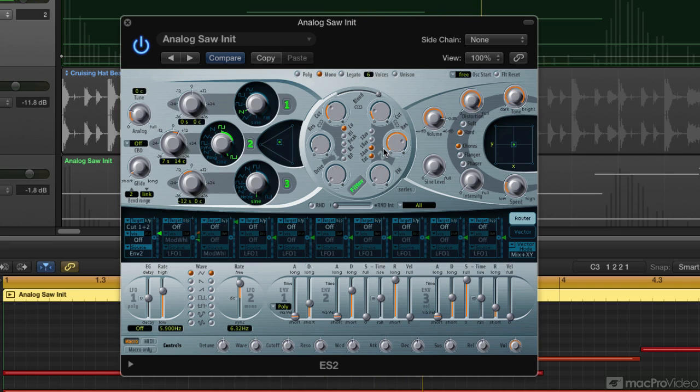So there you go, that's pre- and post-filter drive. Both are really cool, but if you want to push the filter and make it hotter and keep everything controlled, you probably want to stick with the pre-filter drive.